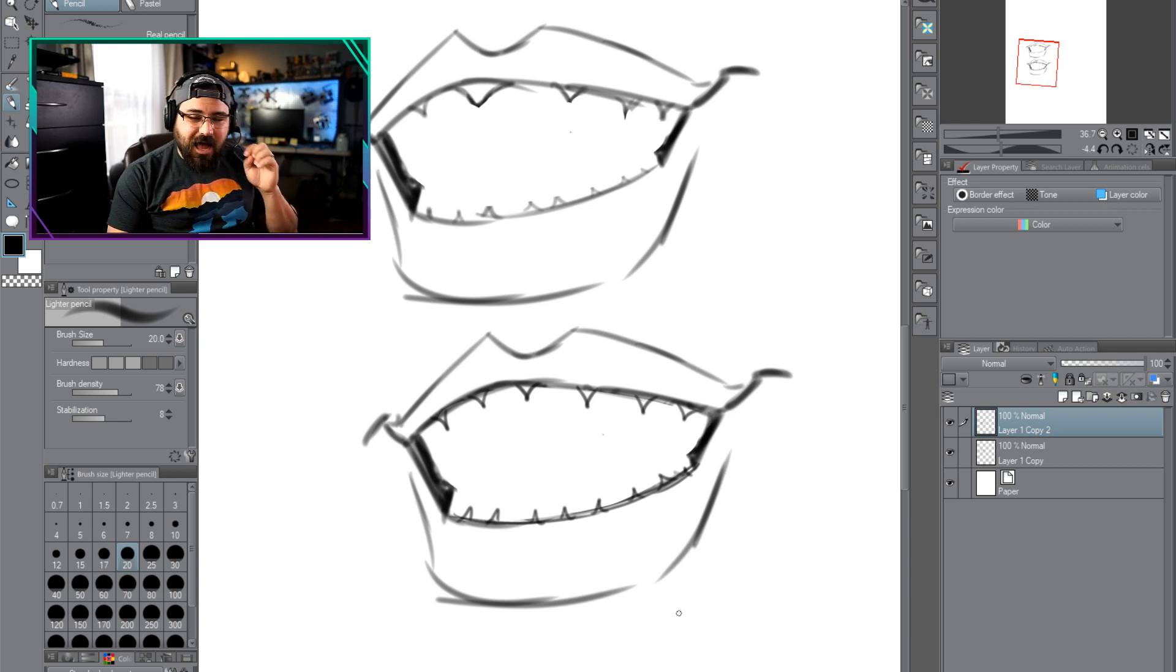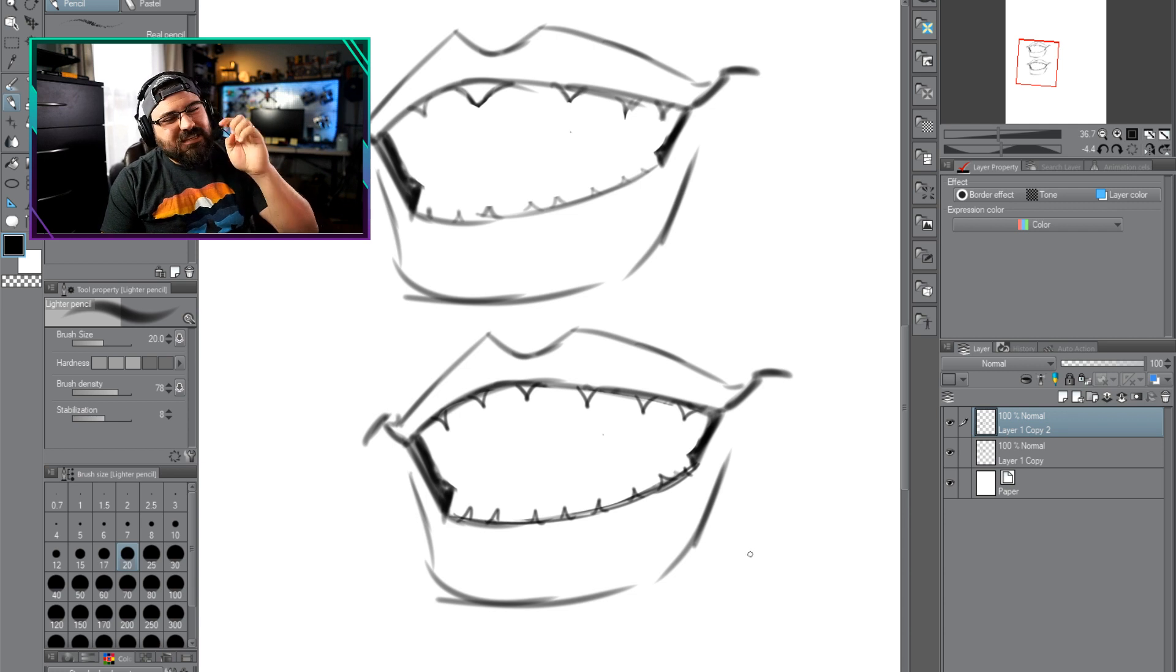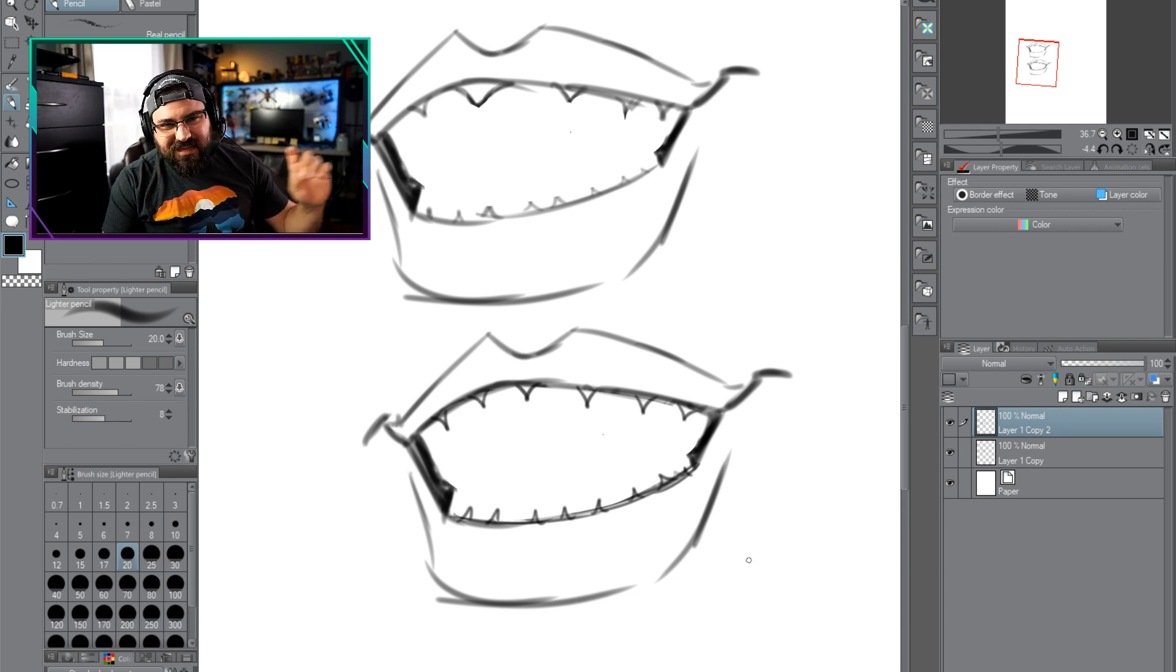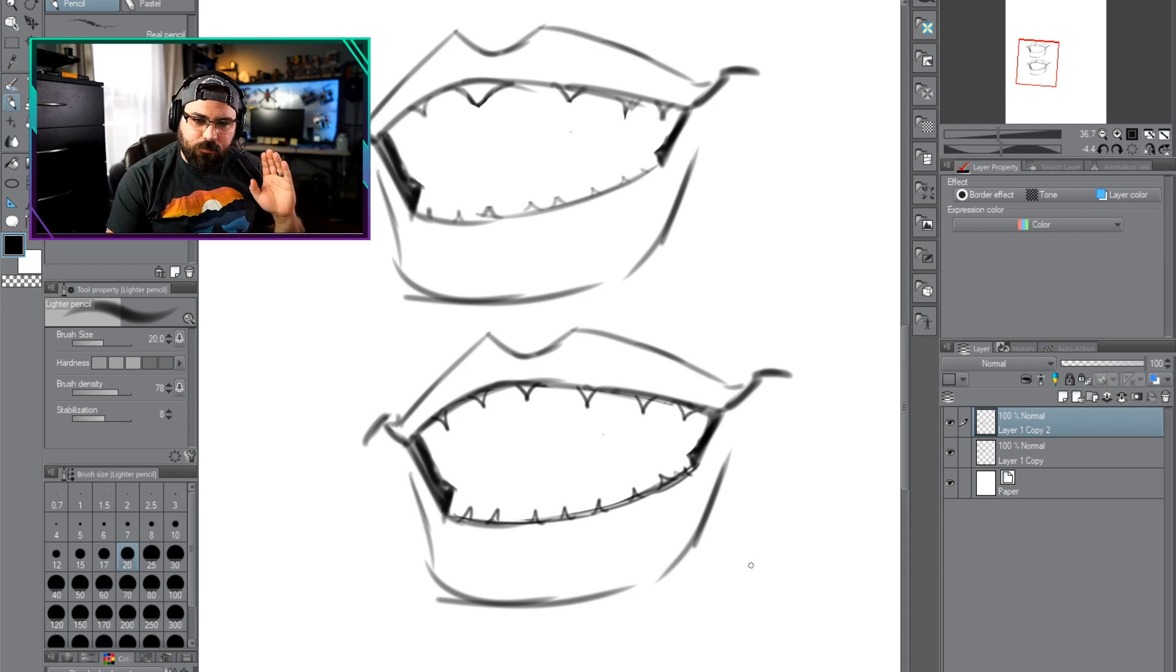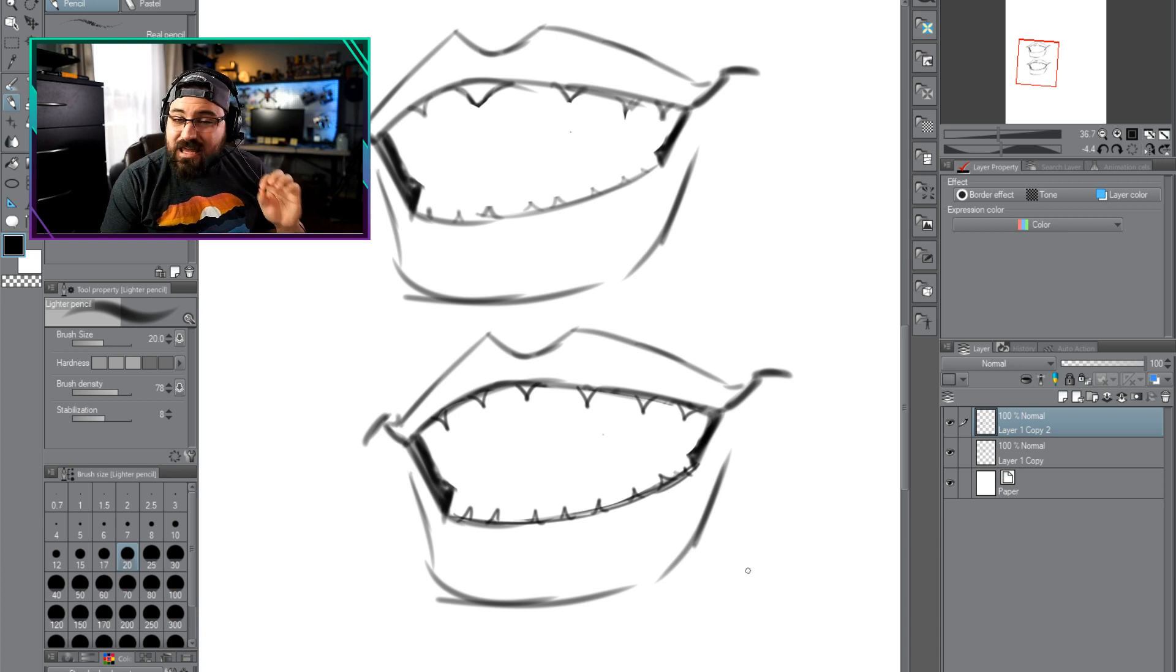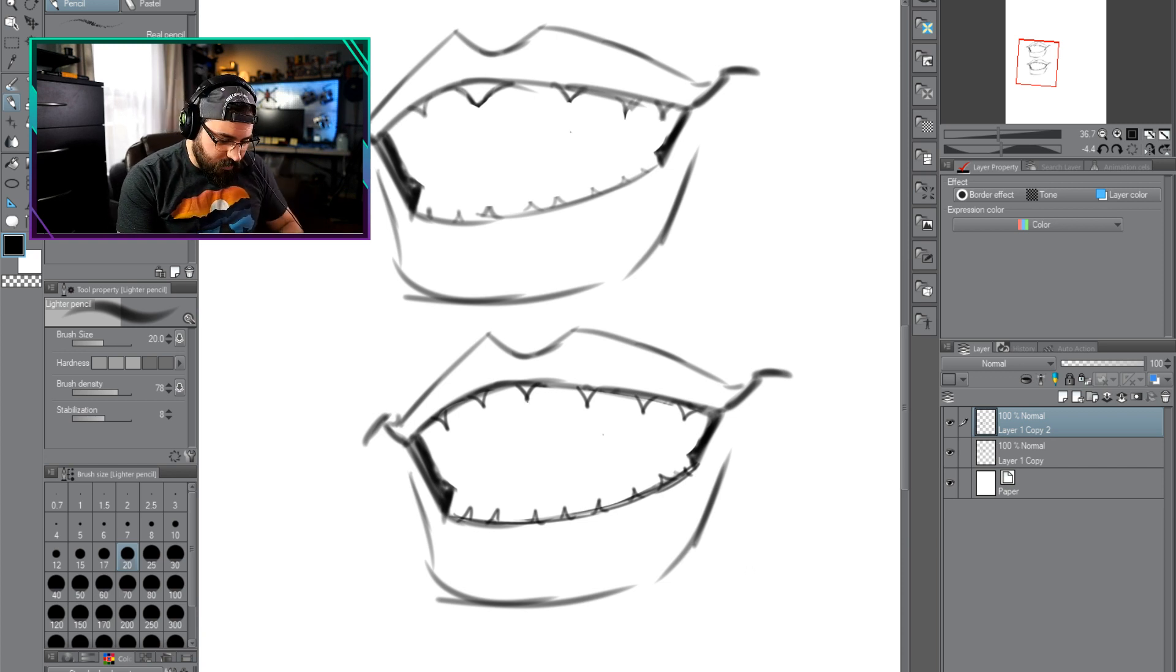Once you got them placed, then you need to understand how this affects your lines. I'm going to draw teeth now. I've told you guys, do not put much black in a smile.